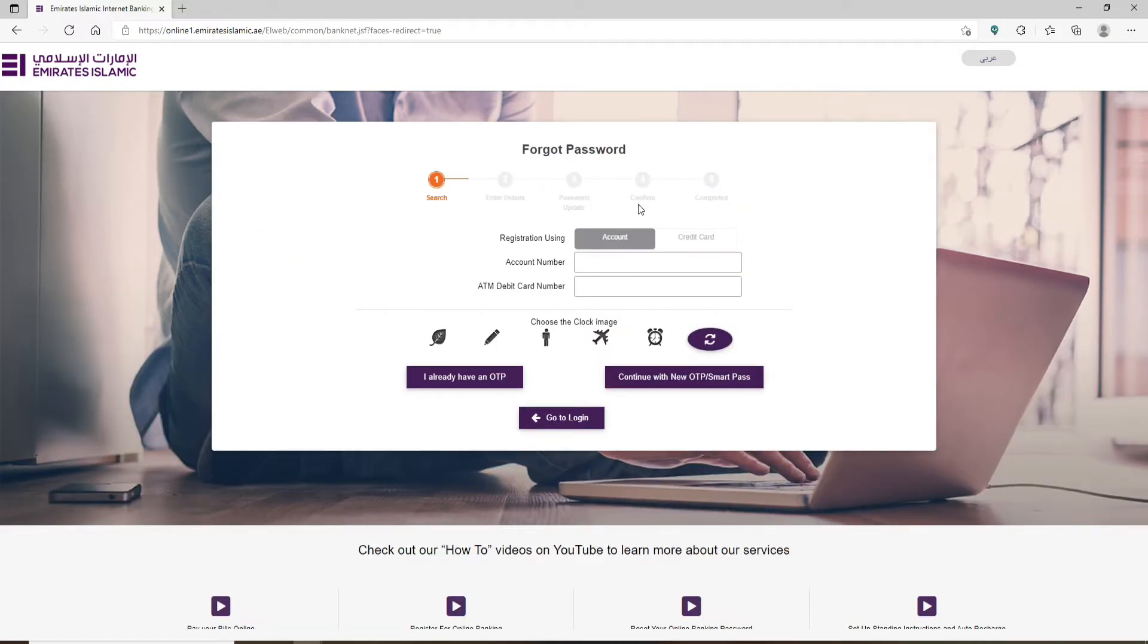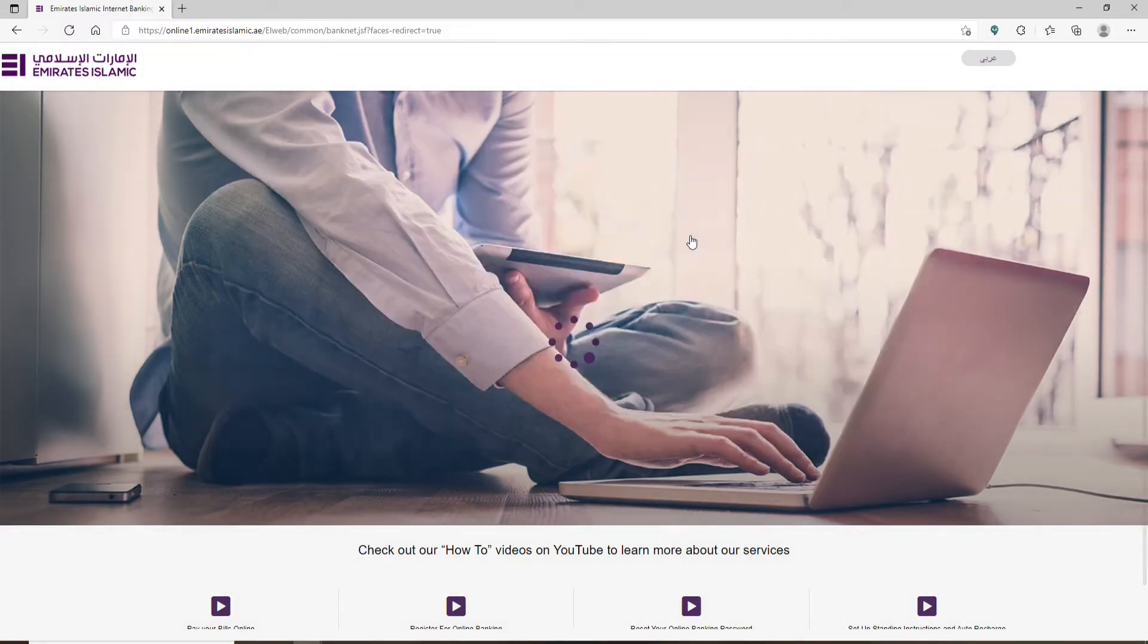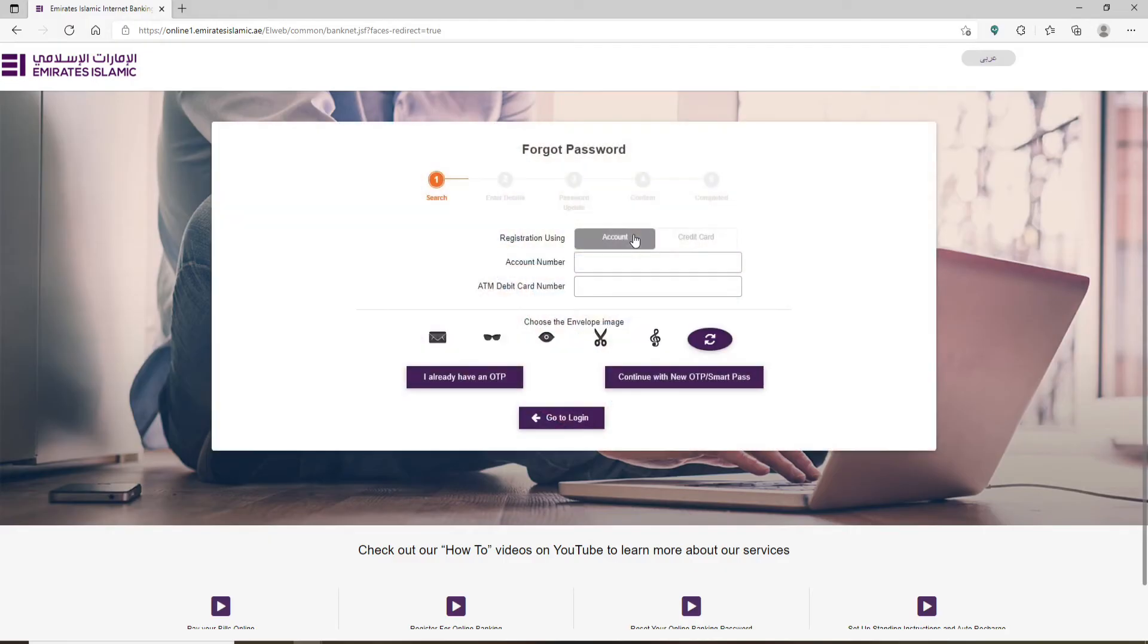So now that you choose that, you'll end up in this page. You can go ahead and choose whether you'd like to register using your account or your credit card and select one of your choices. Fill in the rest of the information according to your selection. Since I chose the account option, I'm going to type in my account number.